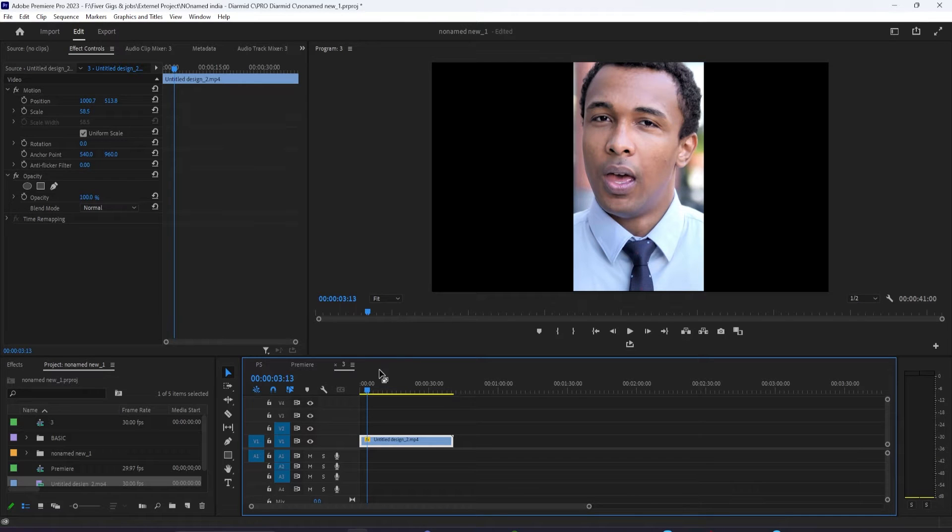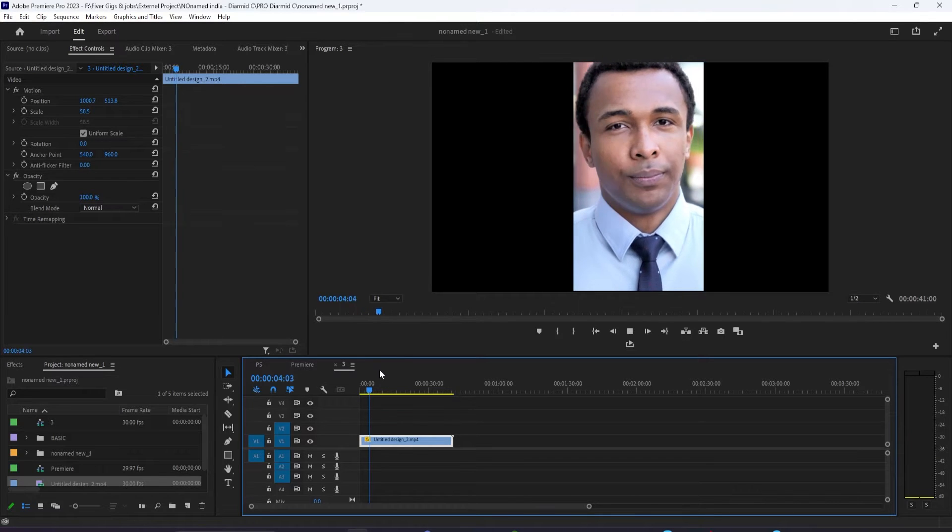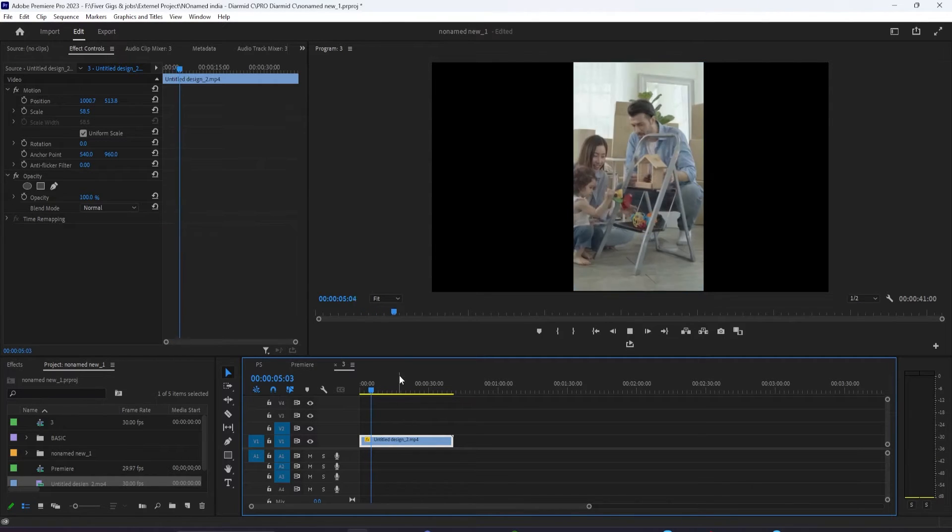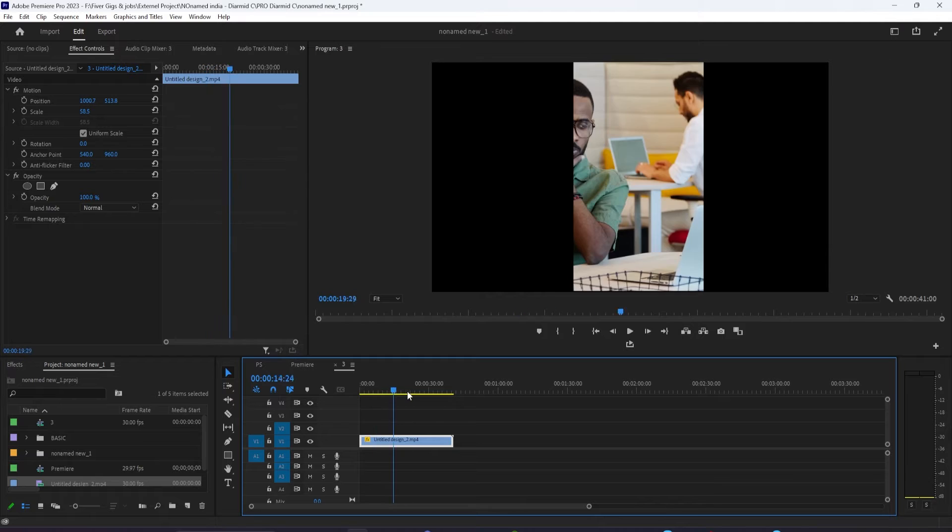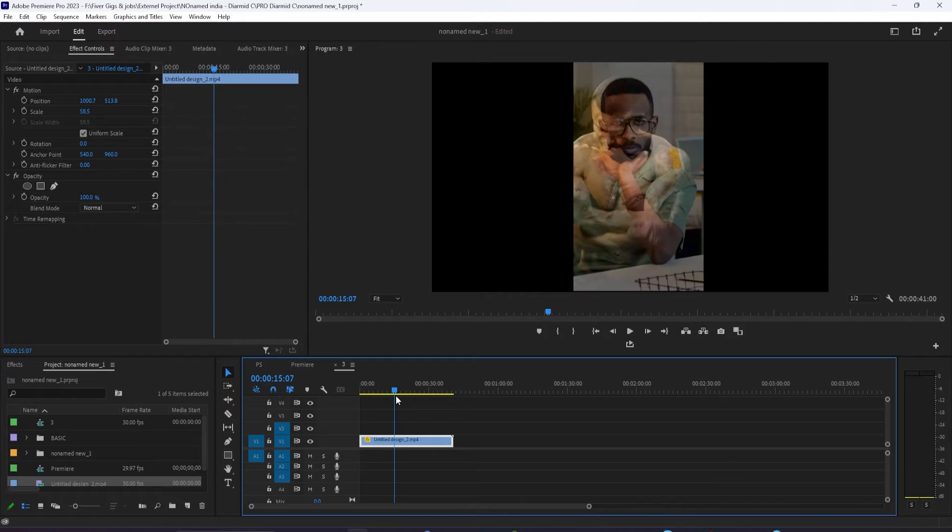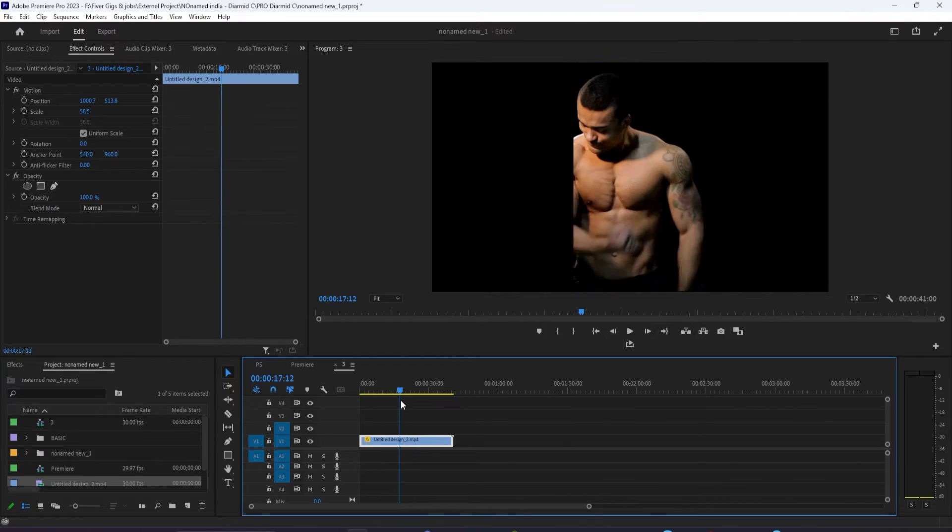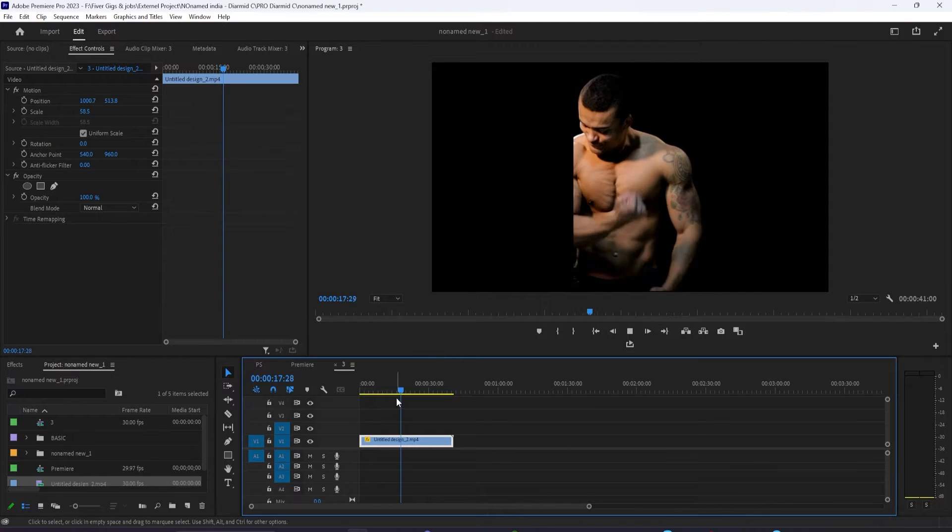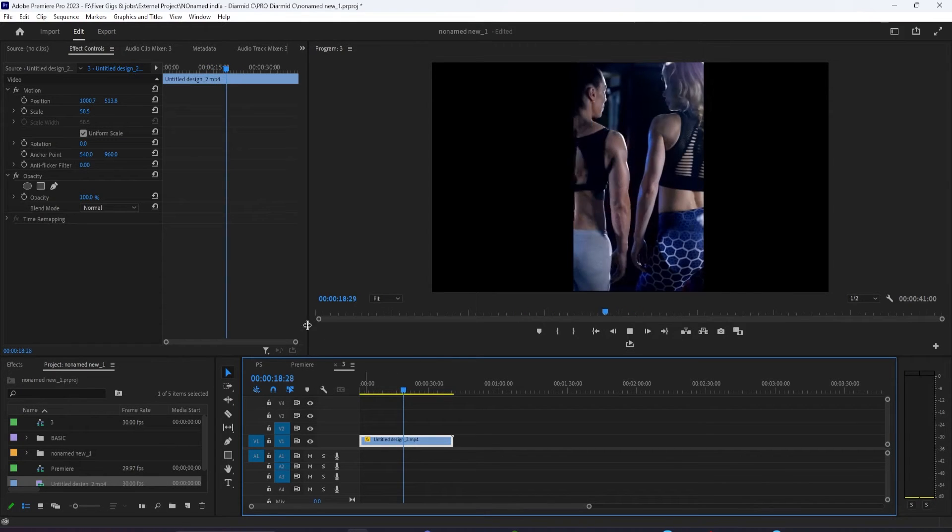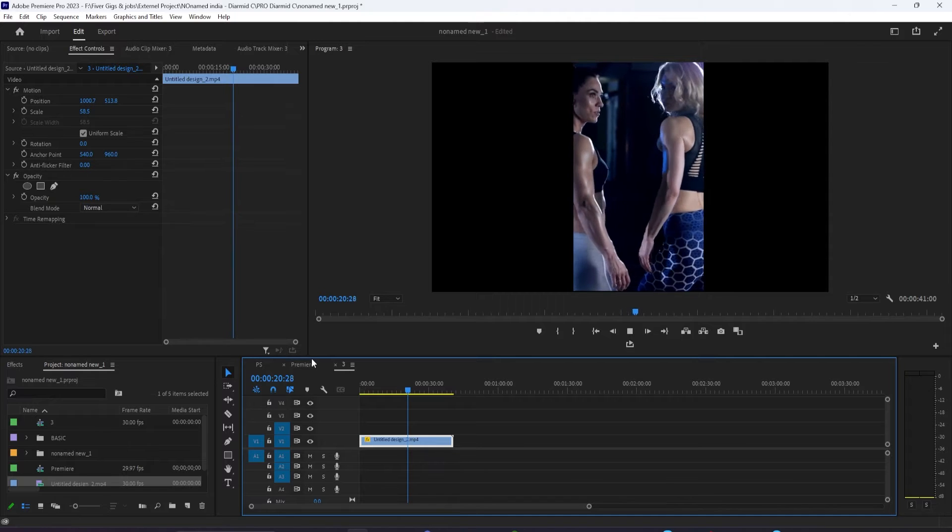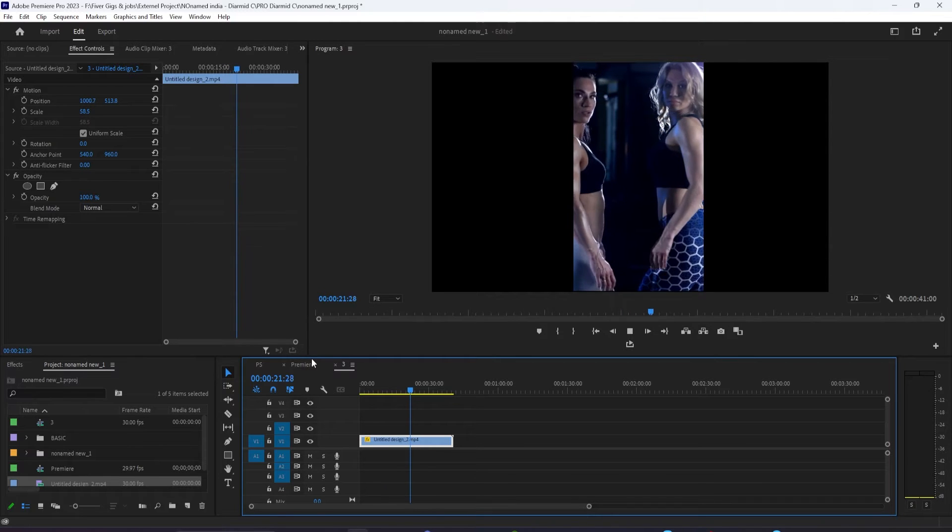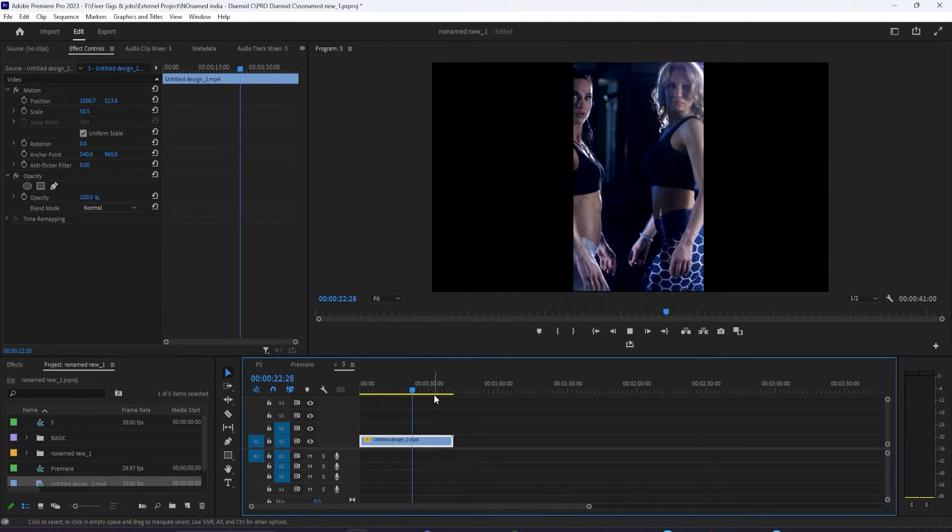In this video, I'm going to show you an easy way to fill in the empty space around your videos. Sometimes you might be working with a vertical video in a horizontal timeline, or two different formats where you have empty space along the sides.